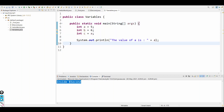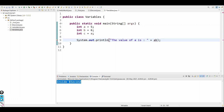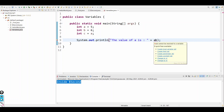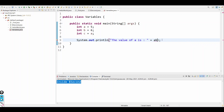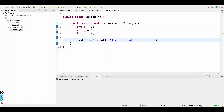Is there a variable named a? Yes, at line 5. But if it doesn't exist — for example, a variable named 'ab' — it will give us an error: 'ab cannot be resolved to a variable' because ab is not present anywhere inside this class. But if variable a exists, there's no error.